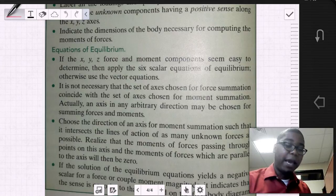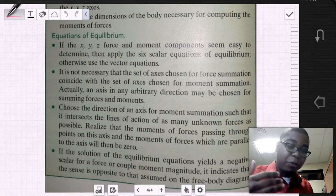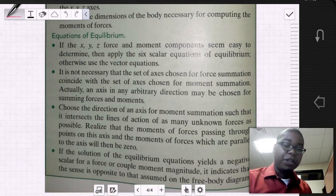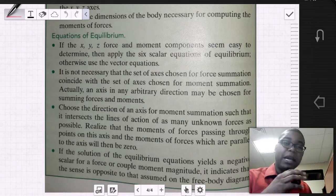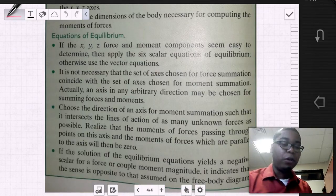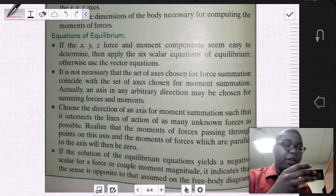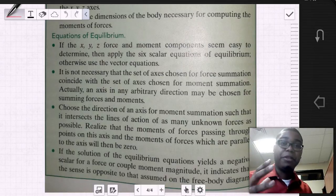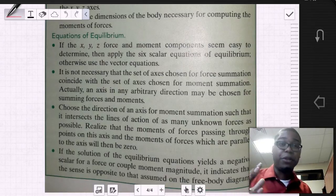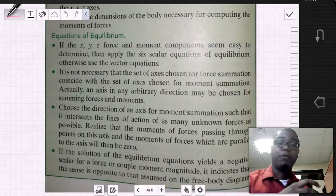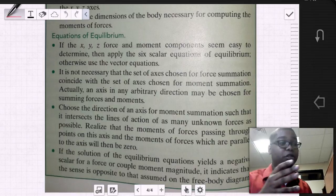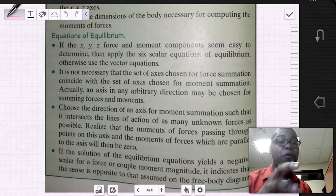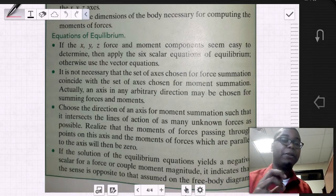Once we've done that, we go about the procedure for solving problems — applying the equations of equilibrium and separating the angular information into components: the sum of the forces in X, Y, and Z, and the sum of the moments about X, Y, and Z.